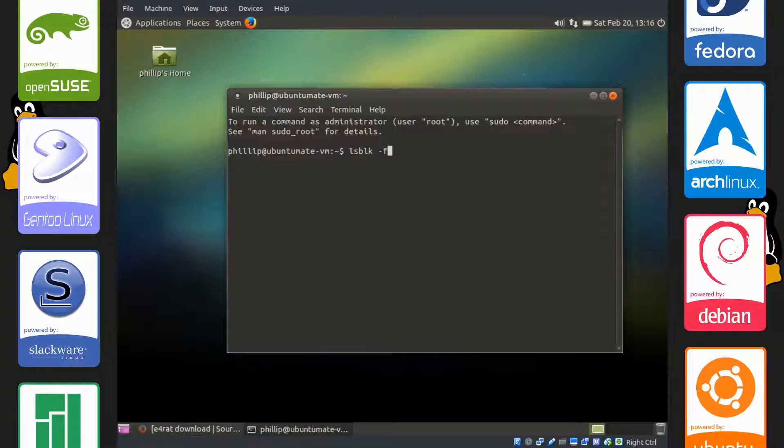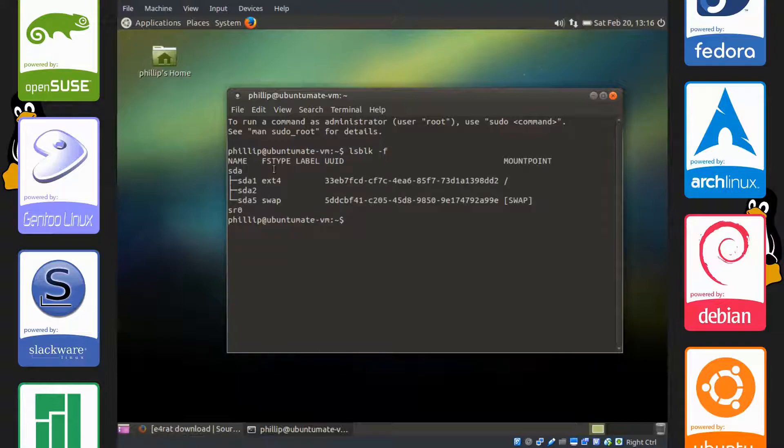What this will do is give you the file systems of any of the attached drives on your system. You can see that we have SDA, which is our device. It's the only hard drive in the system.